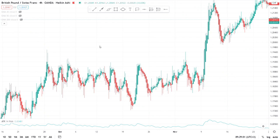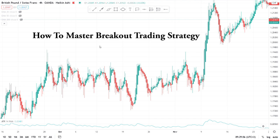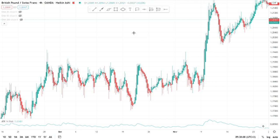Hi guys, welcome back to my YouTube channel. If you're new here, my name is Esther Moffrey. In today's video I want to show you how to master a breakout trading strategy — how to trade consolidation and how to trade a breakout.